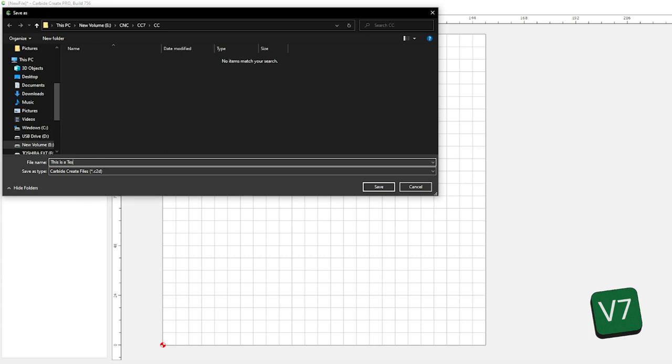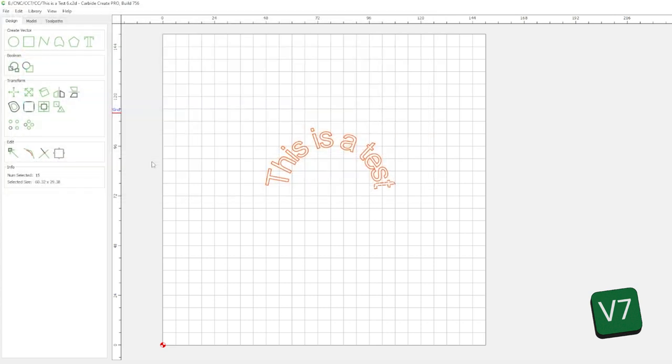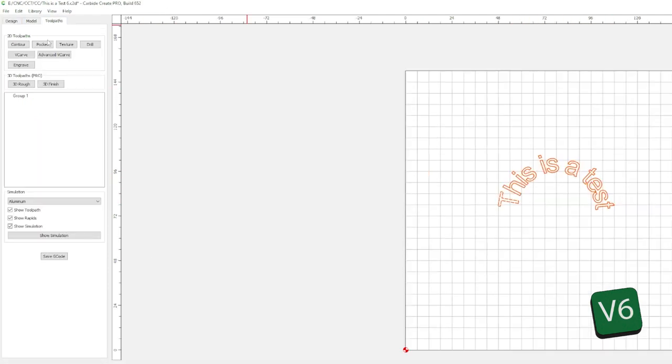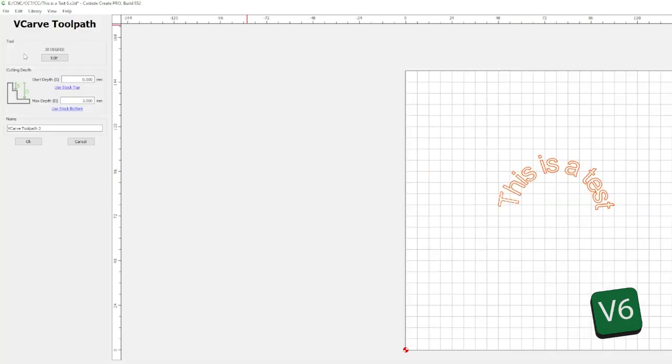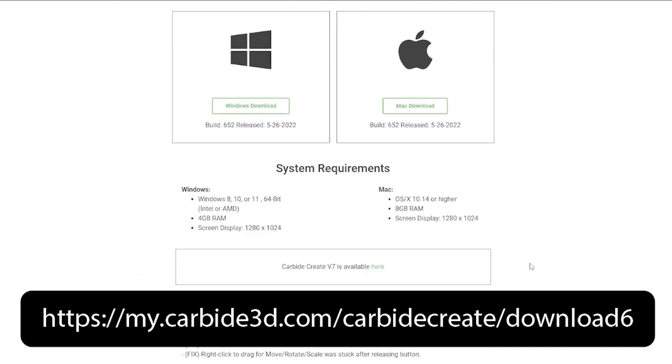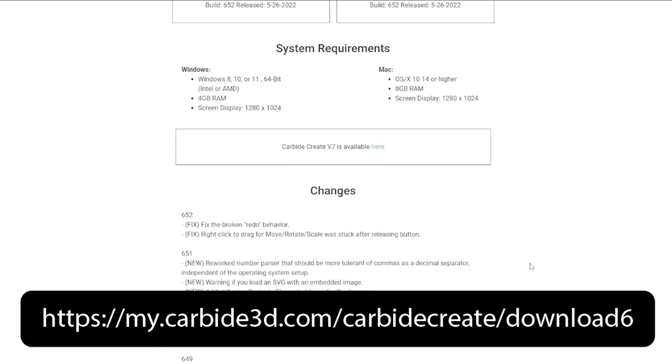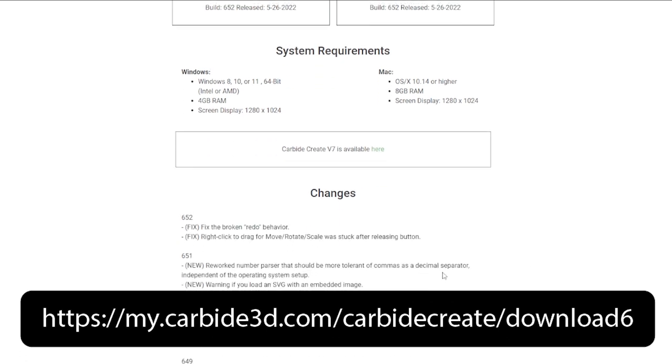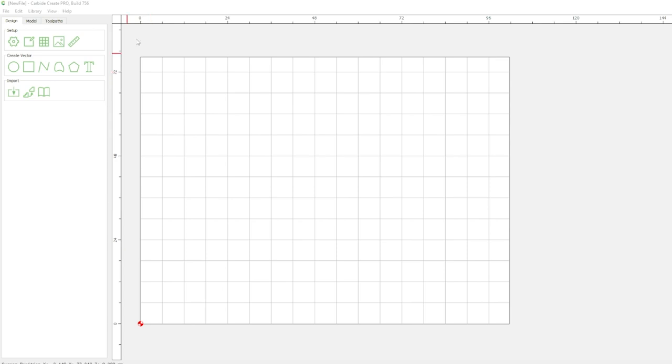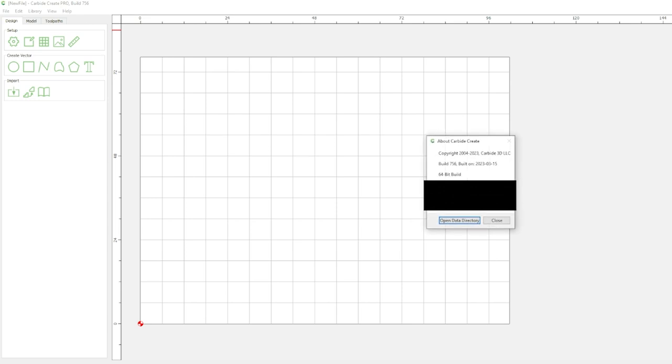Now this is for designs not toolpath. So do your design work in V7, save as a V6 file, create your toolpath in V6. If all of that seems too much you can always just download version 6. Just remember that V6 will receive no new updates, no features or support. So as of this filming this is the state of CCV7. Remember things can change, like being able to import STL files.